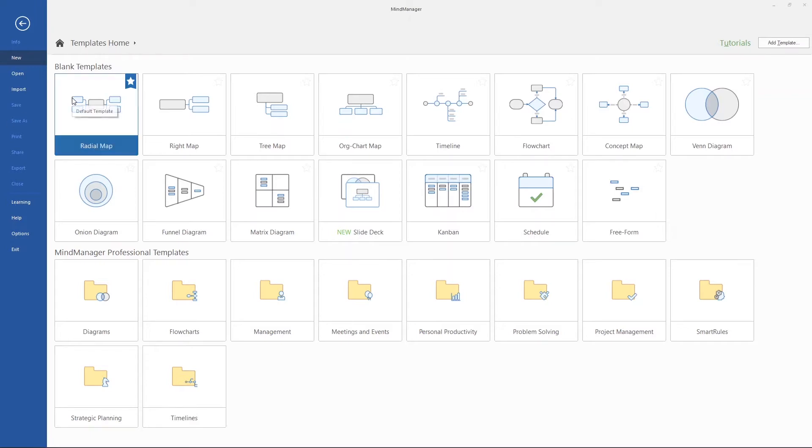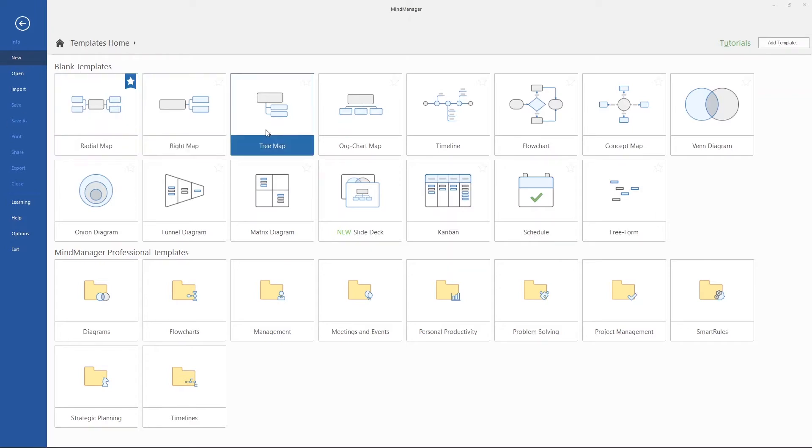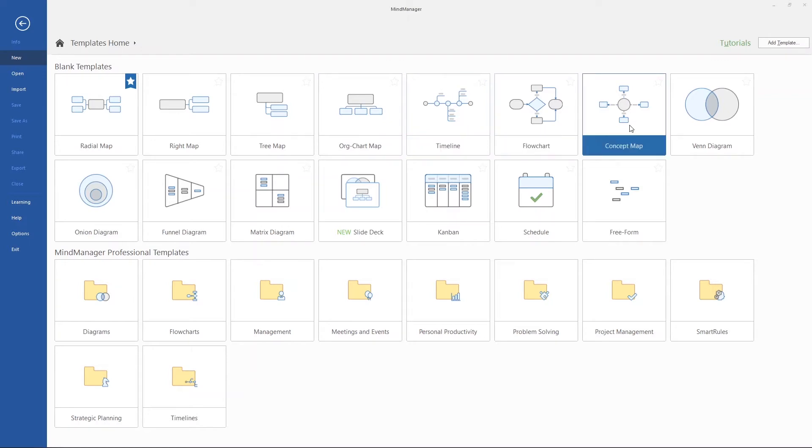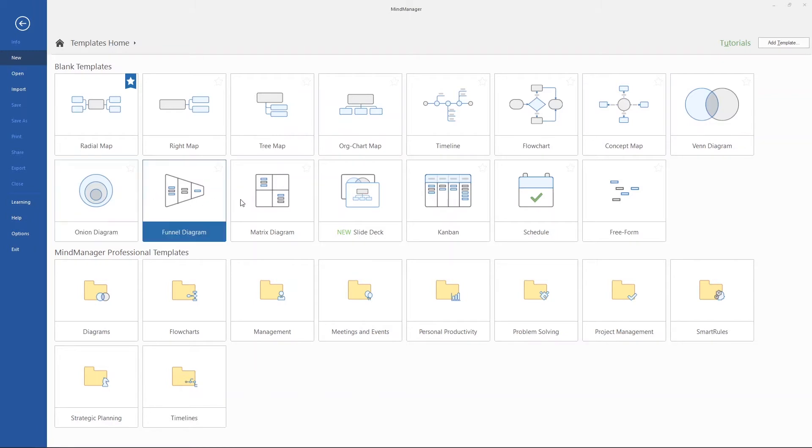First, we have MindMaps in a variety of configurations. Maps designed for organizational charts, timelines, process flows, concept mapping, VAN, onion, funnel, and SWOT diagramming.